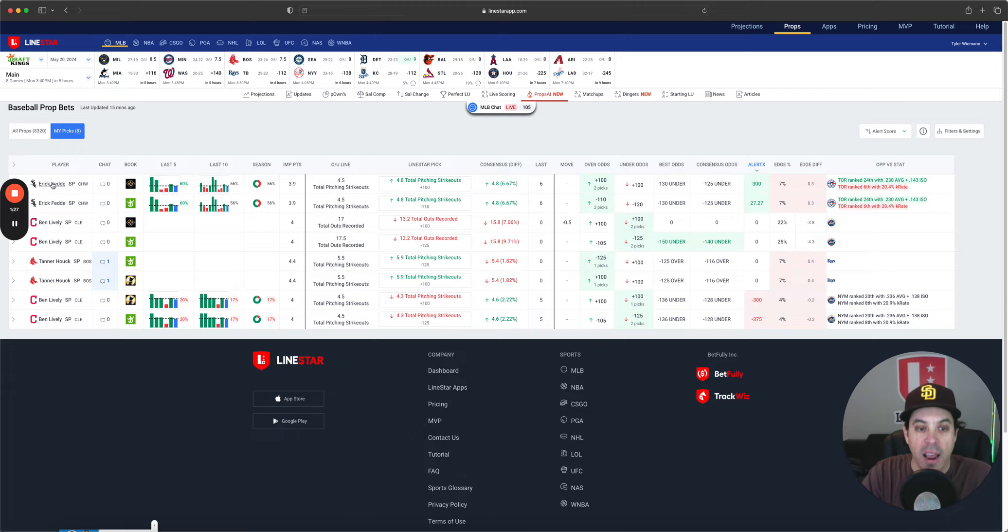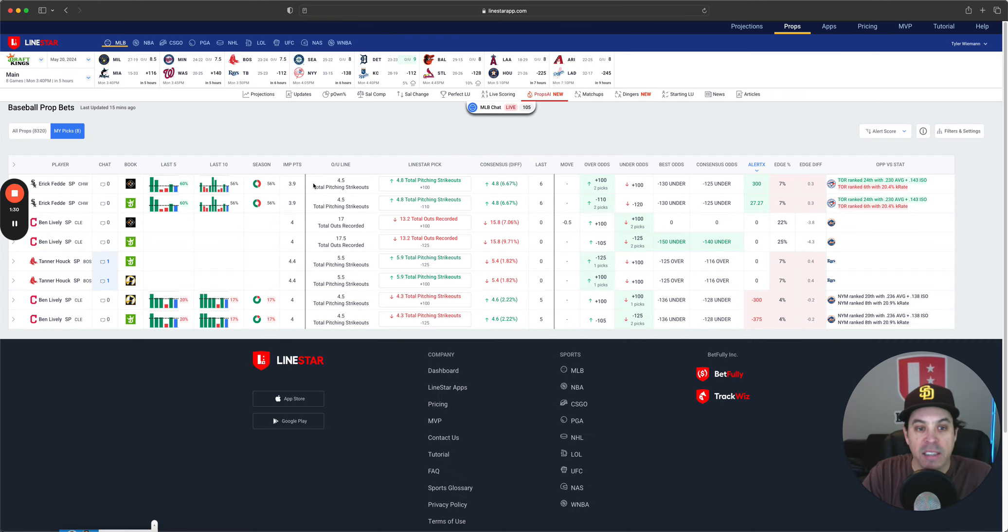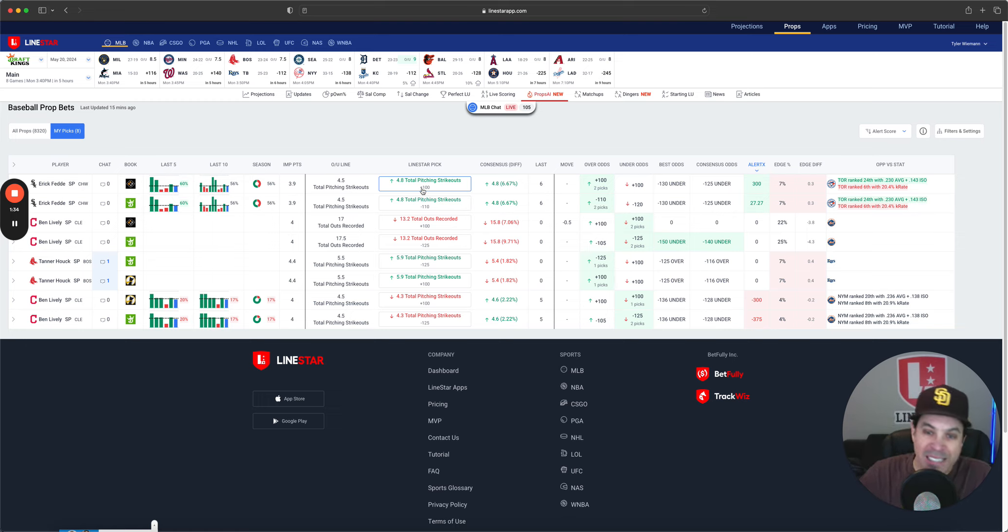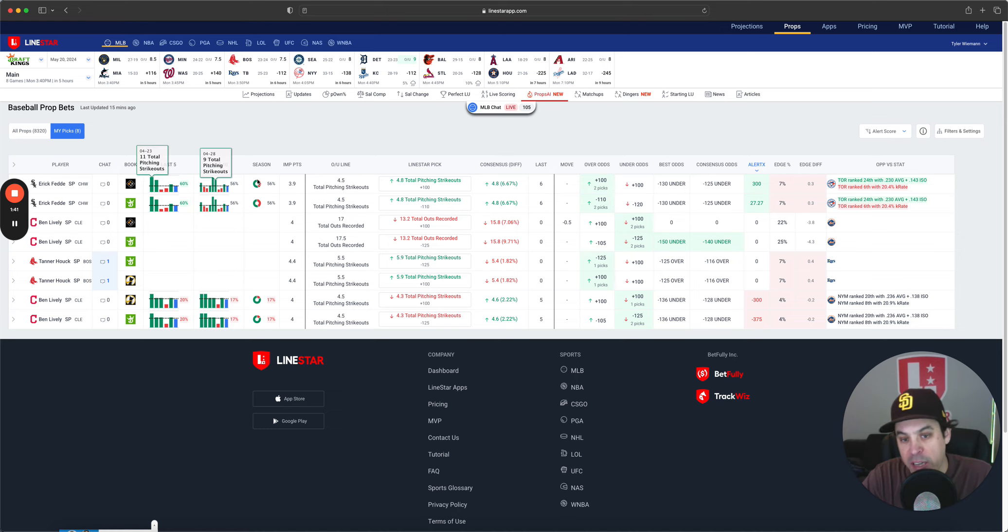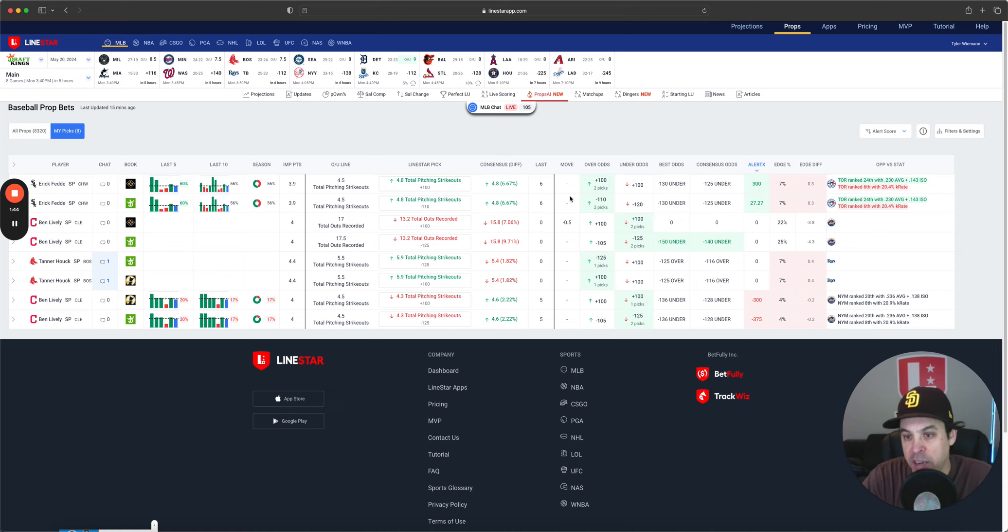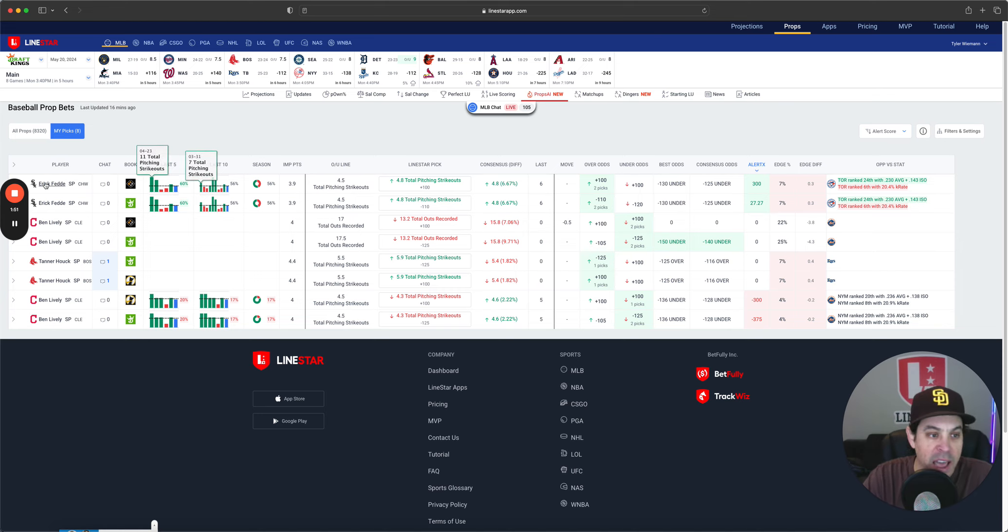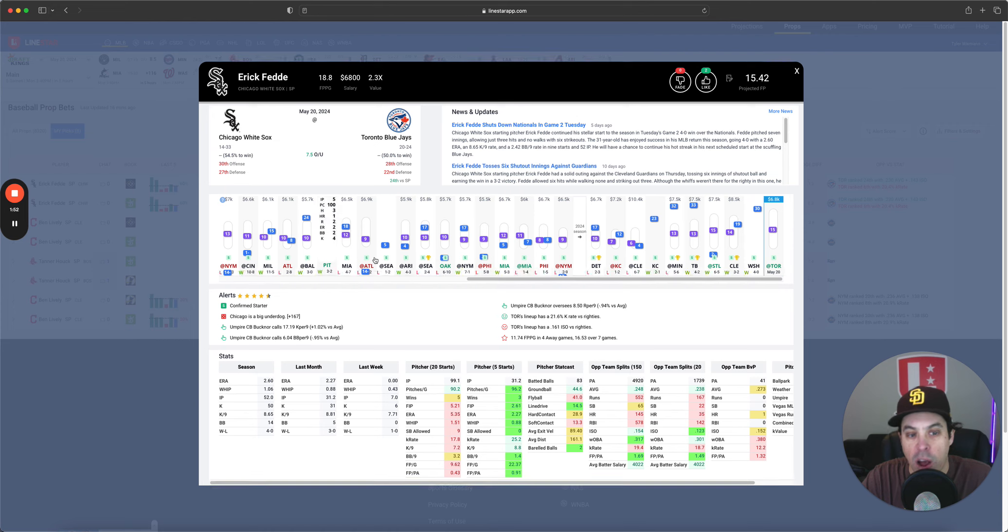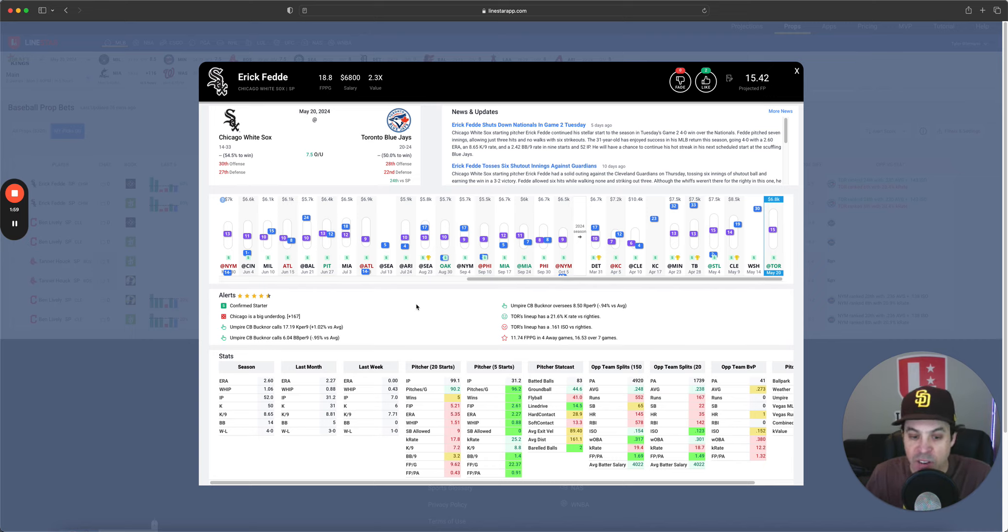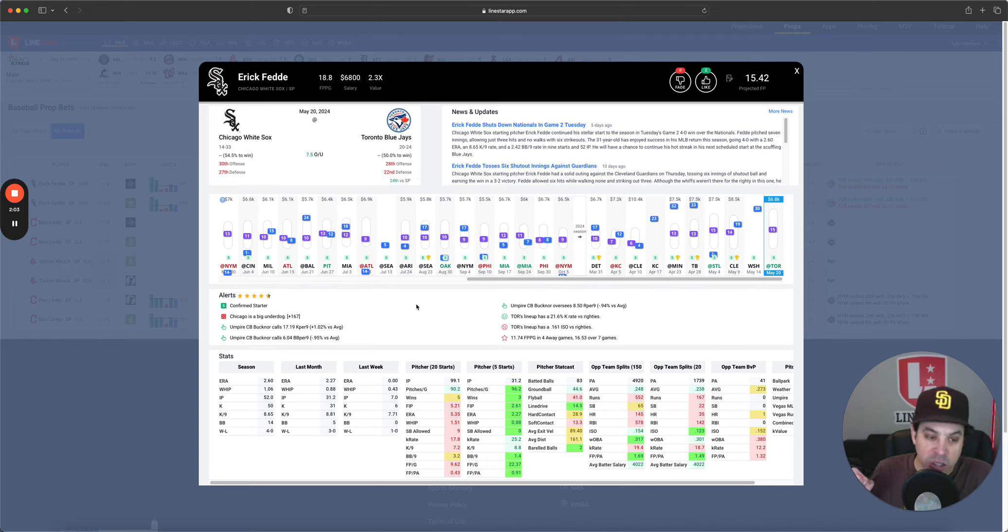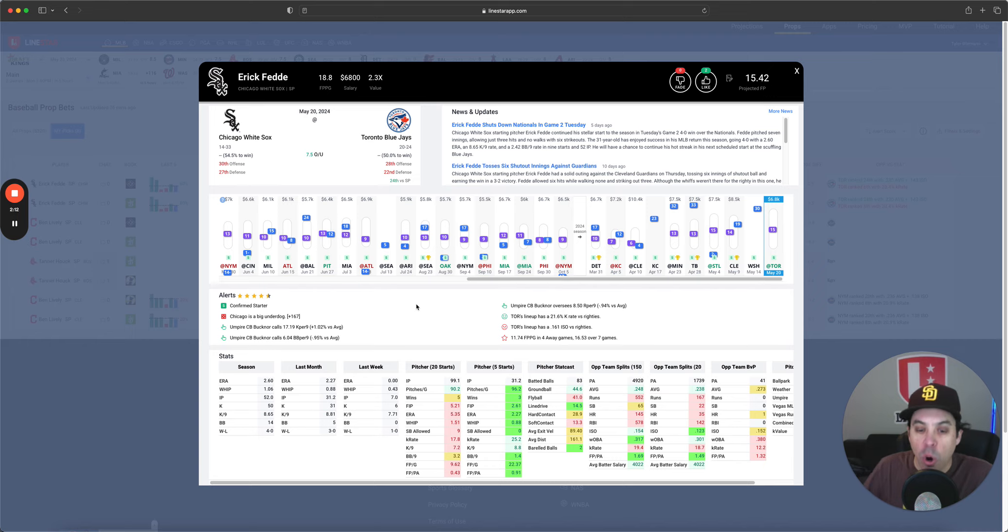First, we got Eric Feddy, 4.5 Ks. Our LionStar projection, 4.8. The consensus is 4.8. This is at minus 110 in sportsbooks and on PrizePicks or Underdog, it's even money as expected here. We got a nice alert score for it for profit. Got a 7% edge on our projection. But as I dug into this, this guy has been pitching extremely well lately. 2.76 ERA, 6.1 FIP over his last five starts. He has a 2.6 ERA on the season.